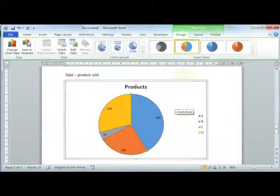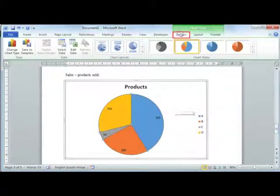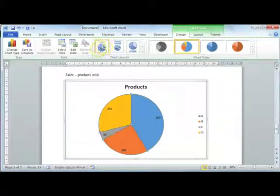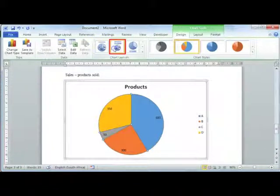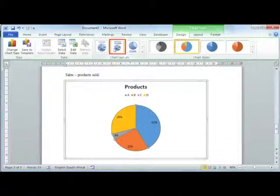So I'm just going to go to my design tab on my chart tools and then on chart layout, I'm going to select the second option here.